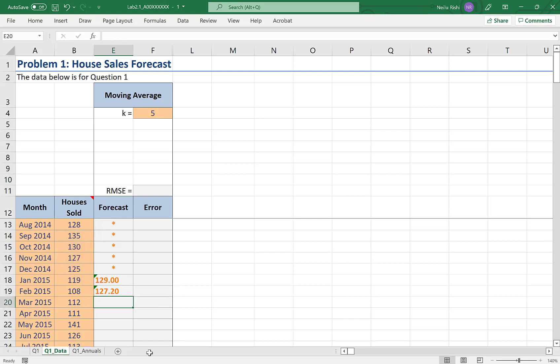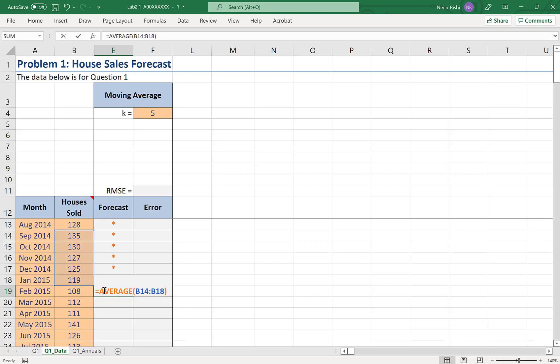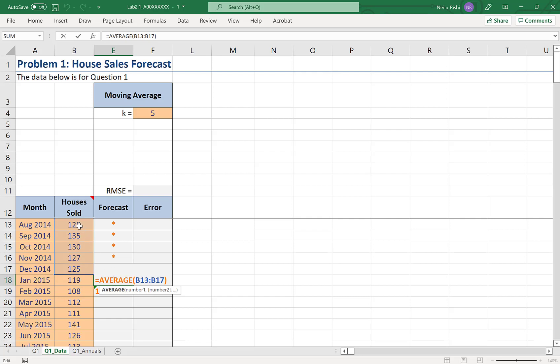And so, you can see I have a moving average. With each subsequent cell, as I move down in each one of these forecast cells, my range of data is shifting by one. Five previous cells in houses sold are our observations.